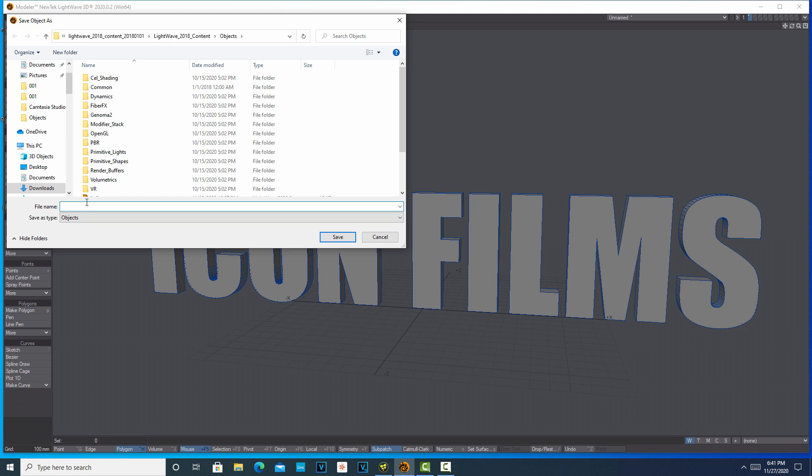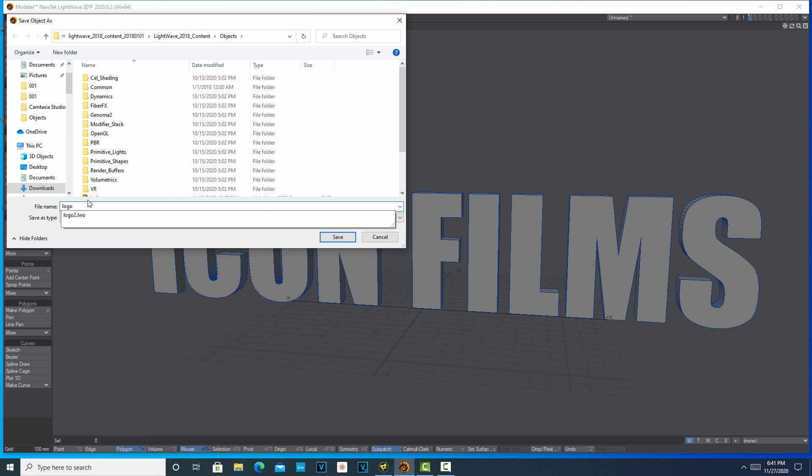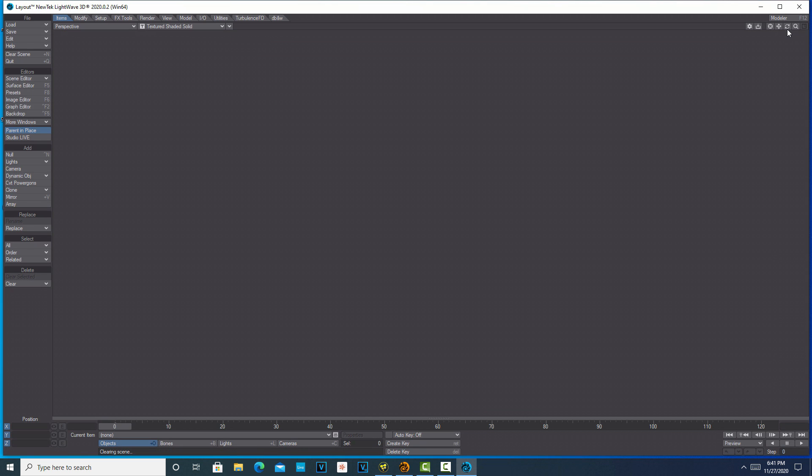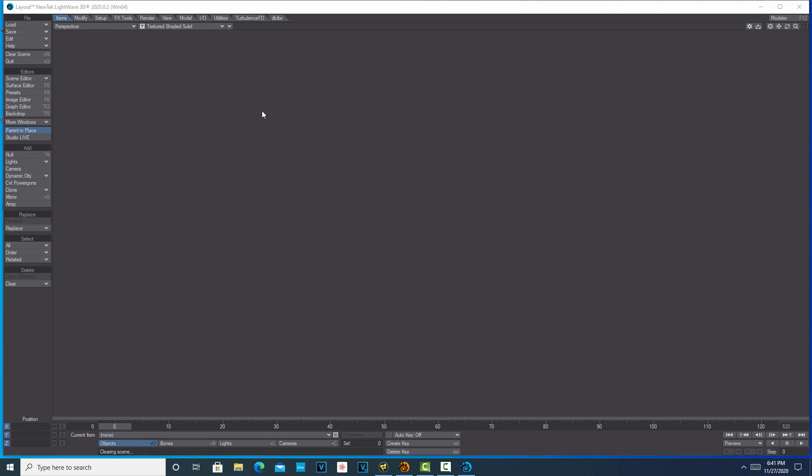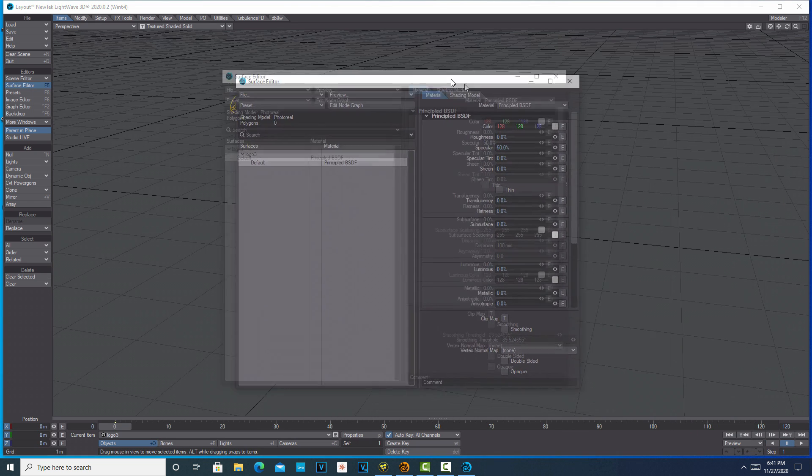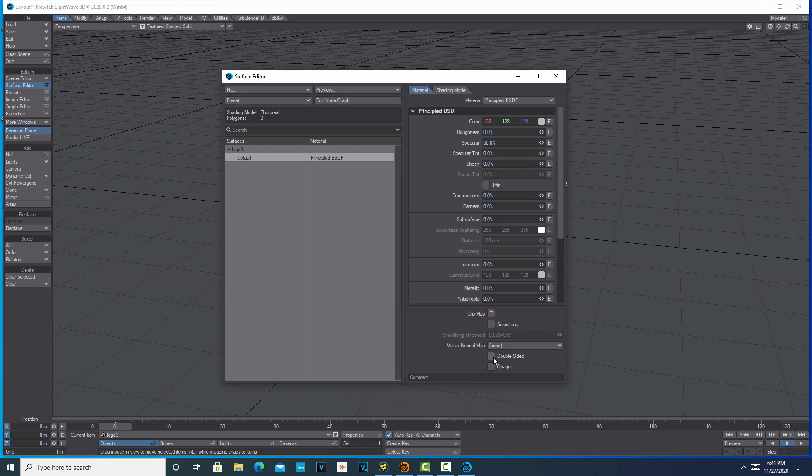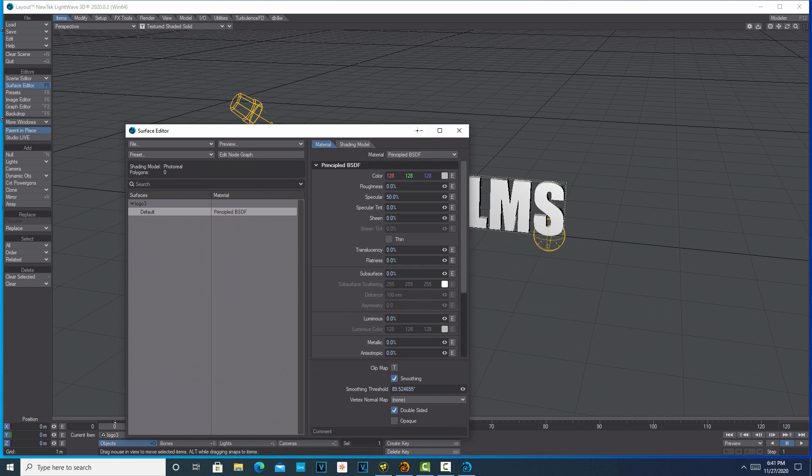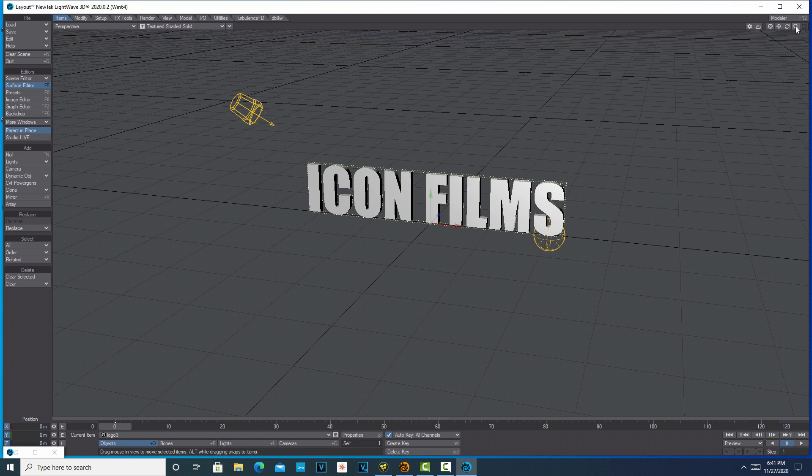That's it, it's that easy to create 3D. You can make this as thick as you want. I'm just going to save this as logo 3 and send this over to layout. I like that the programs are separated. I get overwhelmed when interfaces get too crowded. Now in here you can put smoothing on and double-sided if you want.